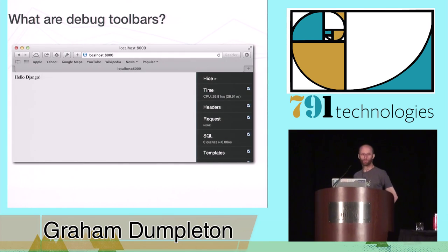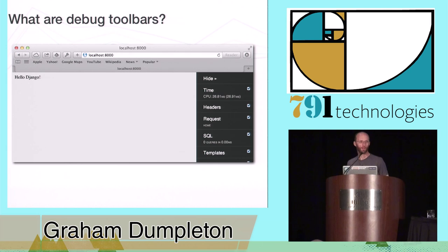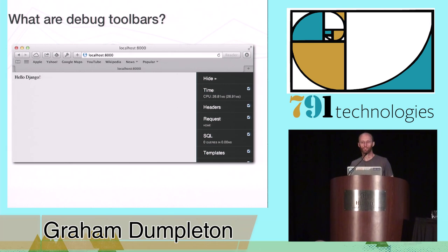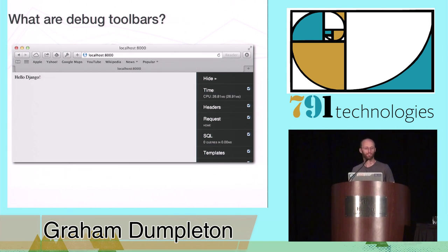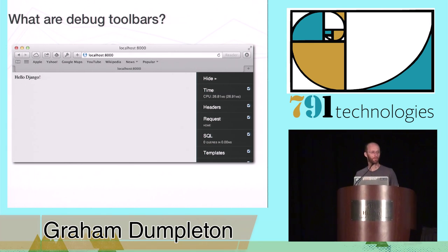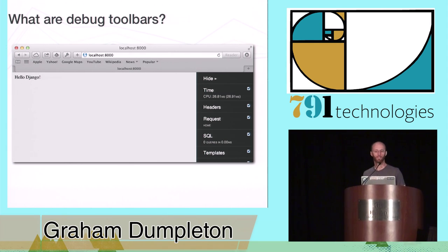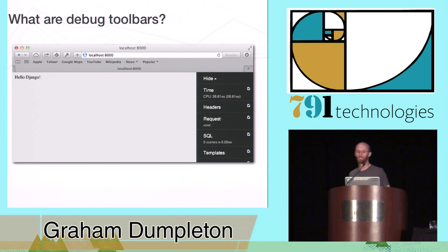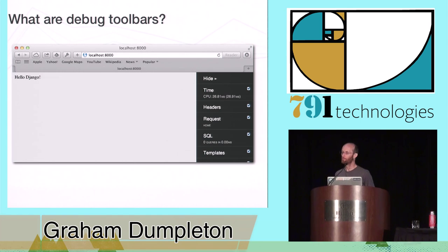Web application debug toolbars exist for various web frameworks. Solutions exist for frameworks written in Python, as well as Ruby, PHP, and Perl.